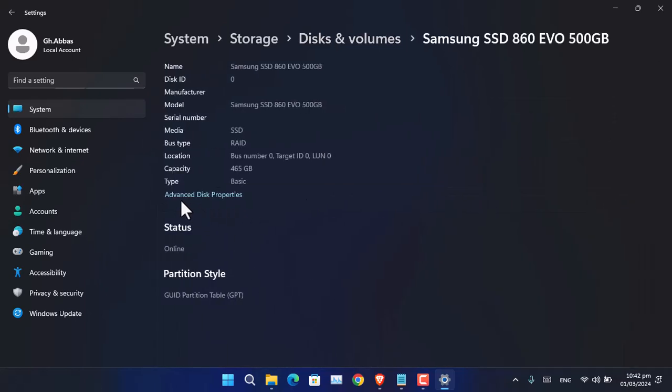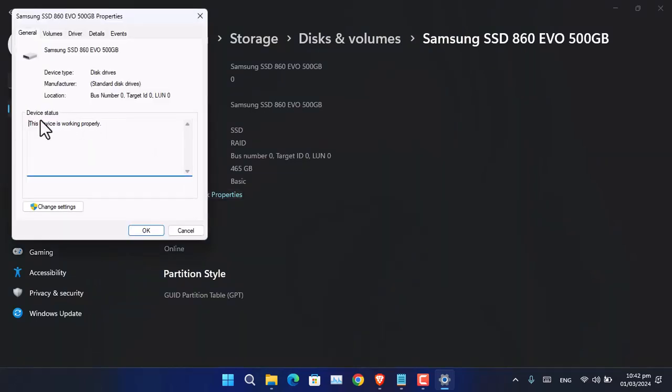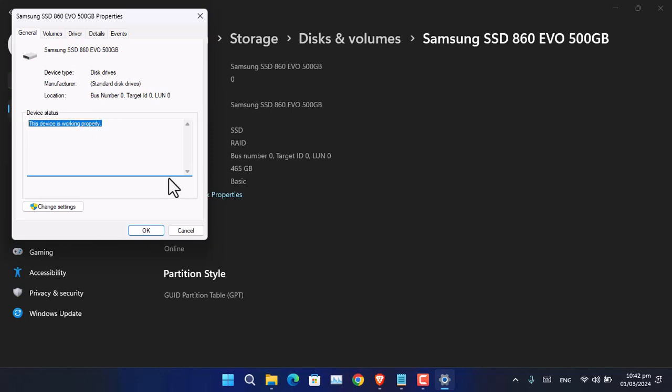From here, select Advanced Disk Properties. Under the device status, you can see the status. In my case, it's saying this device is working properly, so it means it's good to go.